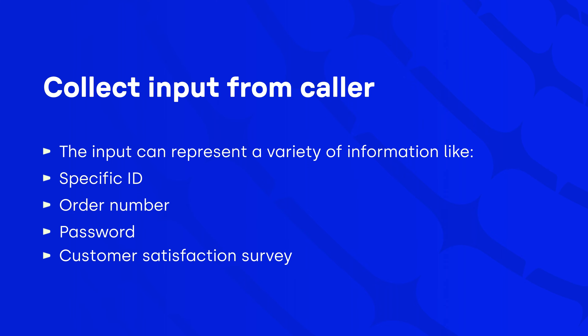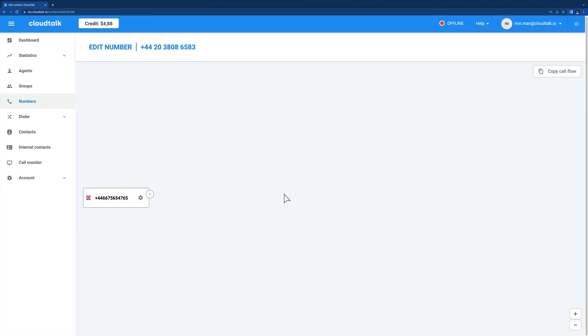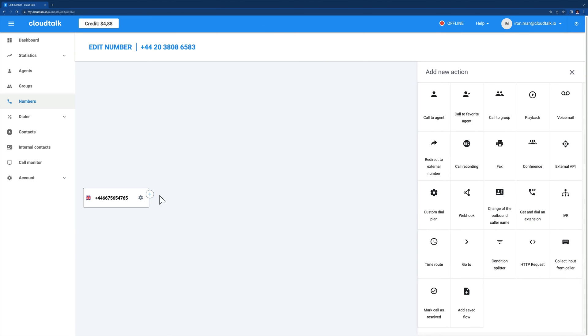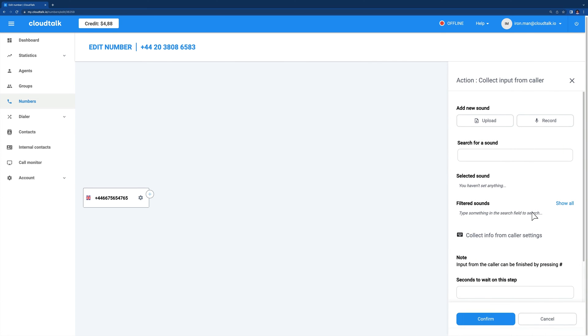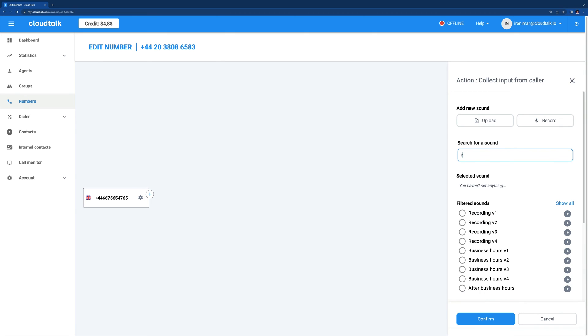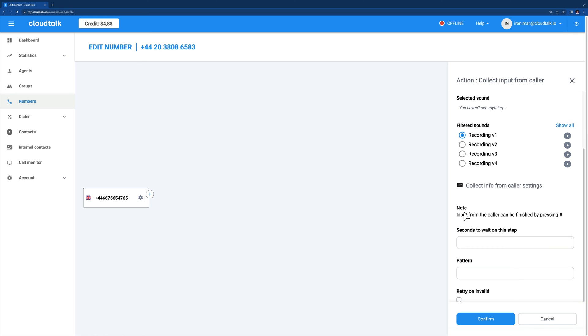Now let's take a look at collect input from caller settings. Locate a place in your flow where you want to insert the step and choose collect input from caller from the call flow designer action types menu. First, record, upload or choose a sound with instructions on what should be the expected input from callers. Don't forget to mention callers must confirm their input with the hash symbol. Otherwise, the input won't be selected.